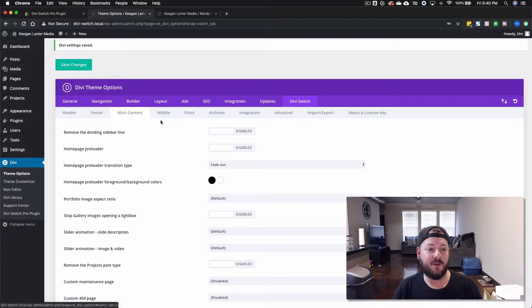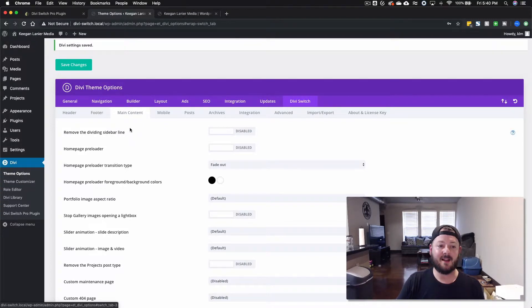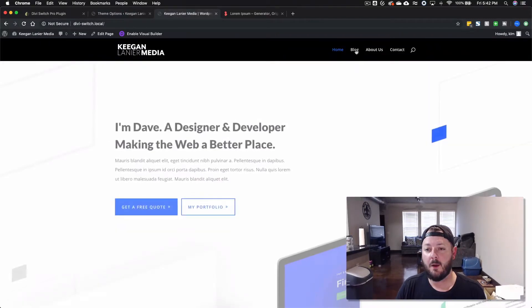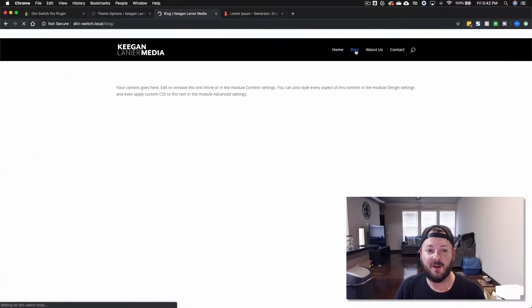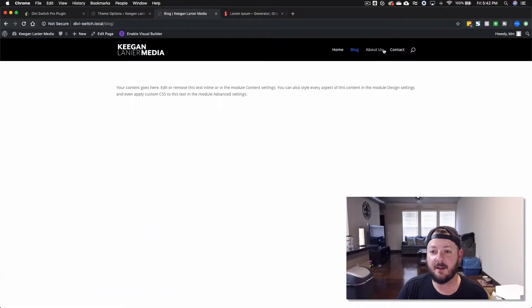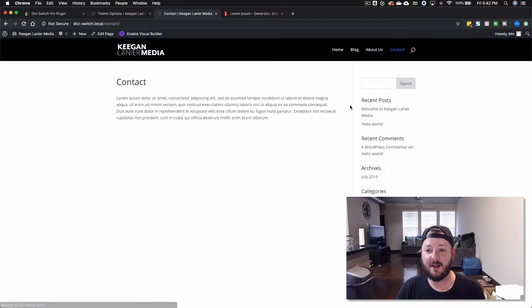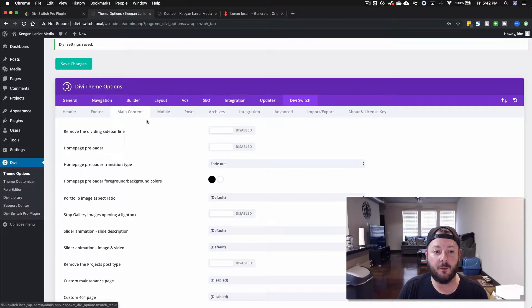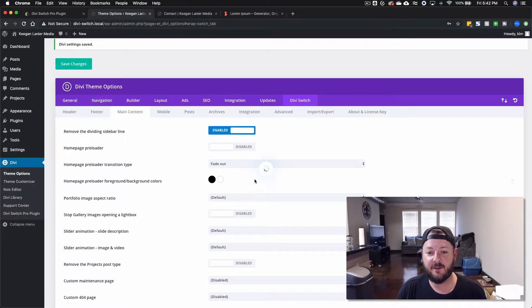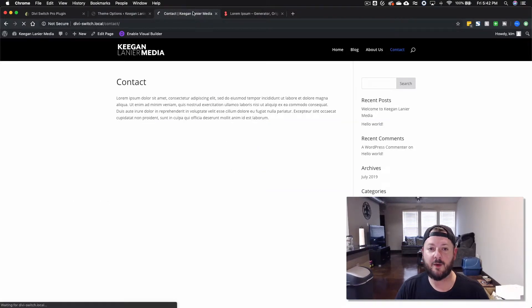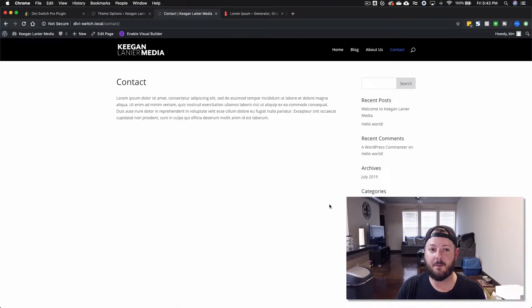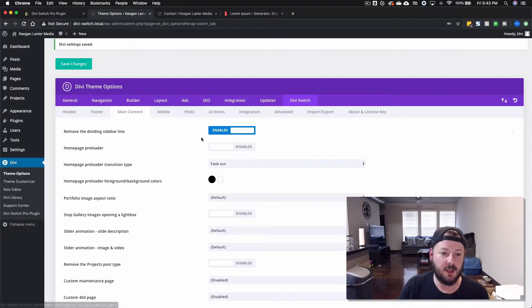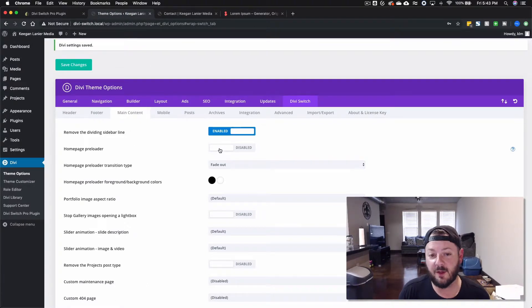Then we've got the main content, so dividing line sidebar. When we go here we've got the regular page we imported, we've got the blog where we use the Divi Builder, and then we've got the contact page which leaves the default Divi sidebar. This bar here is what we're removing with this line. So we'll hit save, it's going to save, and we can come back here, refresh this page, and the sidebar is gone.